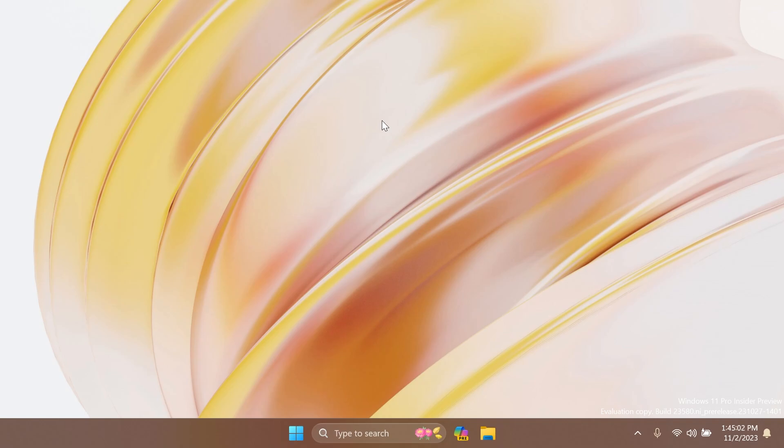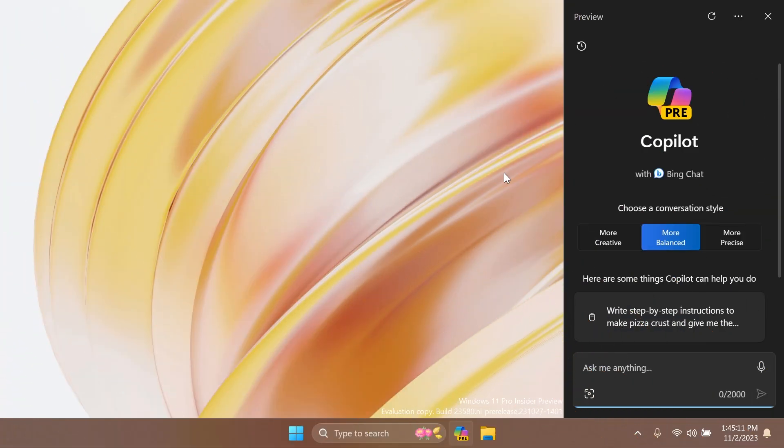Let's begin with this video. First of all, regarding Copilot in Windows: starting with this build in the Dev channel, users with local accounts will now be able to access Copilot in Windows for a limited number of queries before needing to sign in, and that is pretty nice.